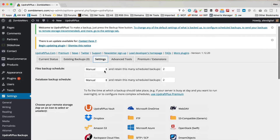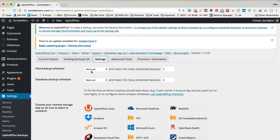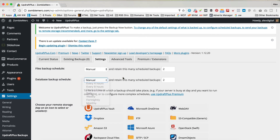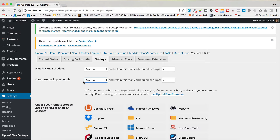We can do a manual backup, which basically means that you do it whenever you like — you press the button and it does it. You can also do a backup every four hours, daily, weekly, fortnightly, whatever you like. Here is the database backup. WordPress is made up of two sections: you've got the database, which is where all your content is stored, and then you've got the files — the WordPress files themselves, as well as themes and plugins and all that stuff. Ideally, you wanna backup both.